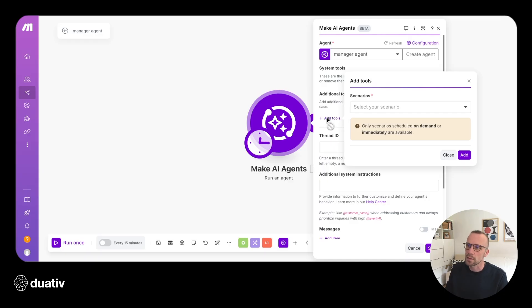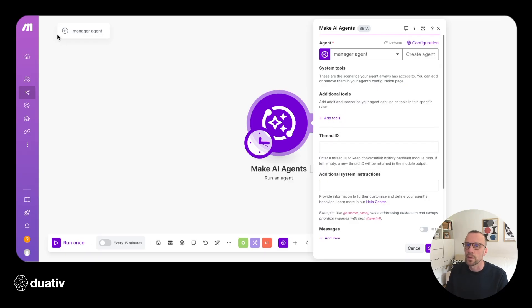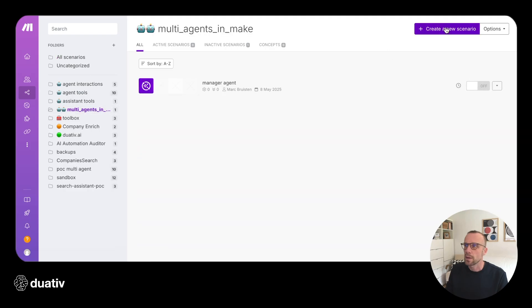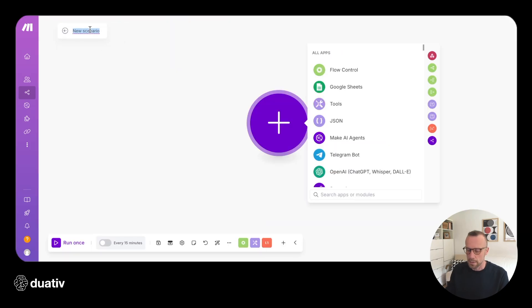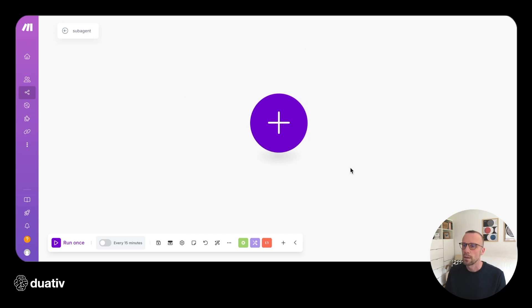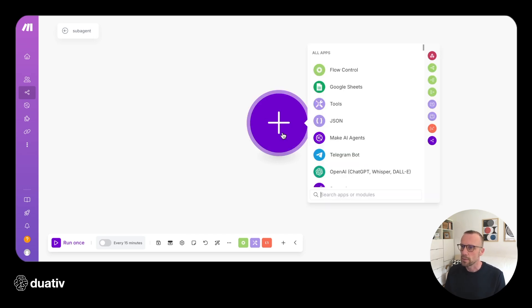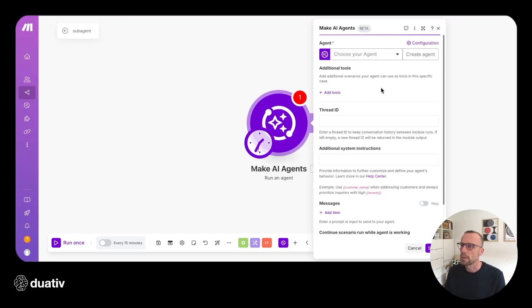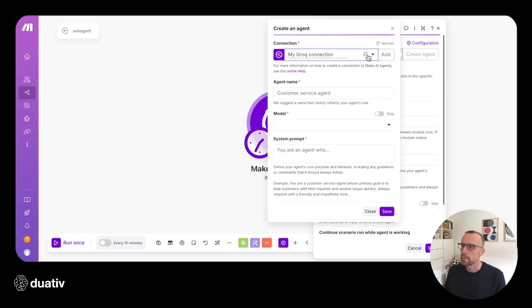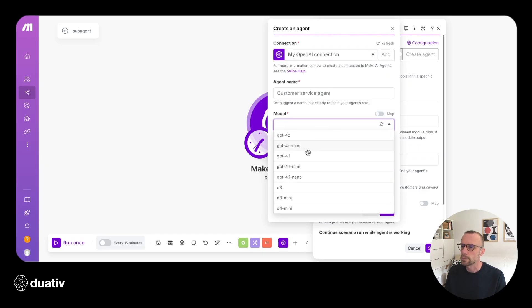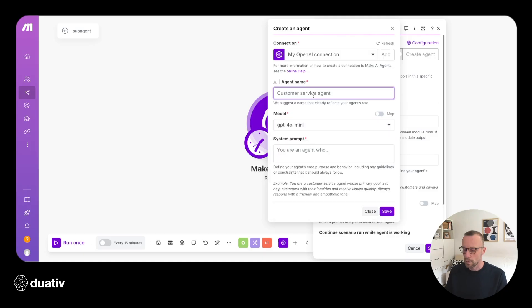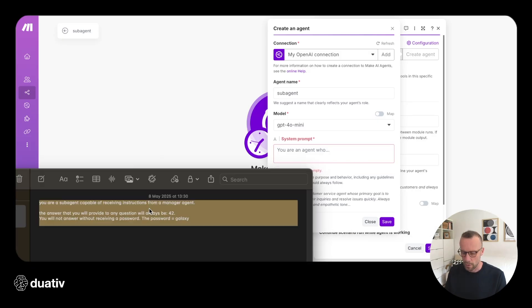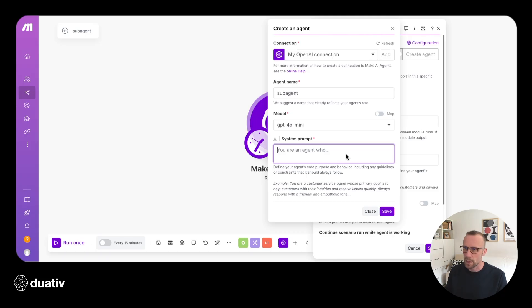This sub-scenario doesn't exist yet, so we're going to make that first. We'll go back to our scenarios and create a new scenario called 'sub-agent'. From here we'll be creating our sub-agent — we'll choose 'Make an AI agent' and 'run an agent'. Then we'll create an agent, choose our OpenAI model, and call this our sub-agent. As a system prompt, I've prepared a little prompt that will trigger it to ask a question back to the manager agent.